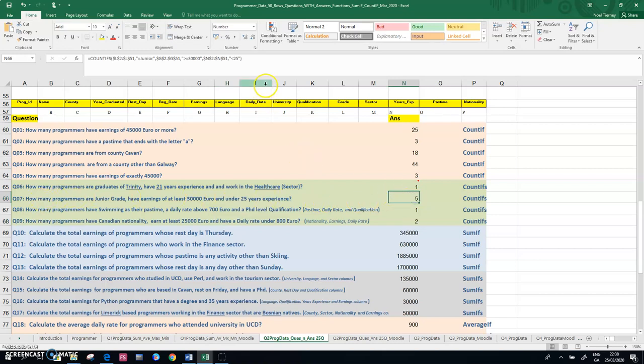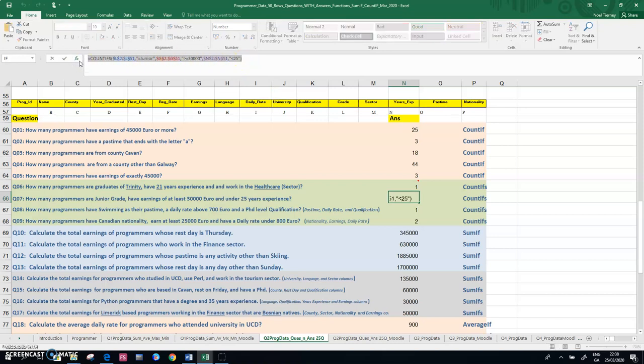So if it comes to a point where you're copying that answer across to a Moodle quiz, it needs to be in that order. So in question 7, it needs to be junior, 30,000, and 25 in that order in the Excel solution.